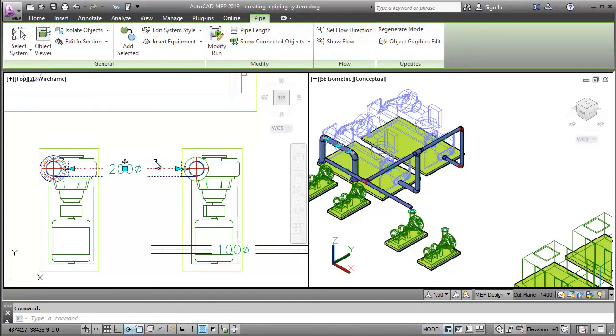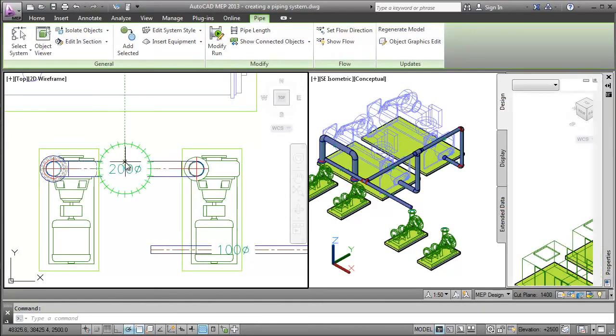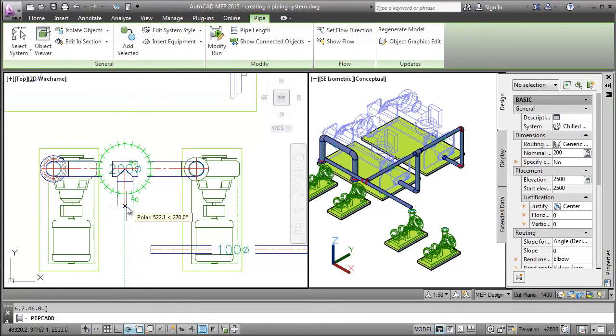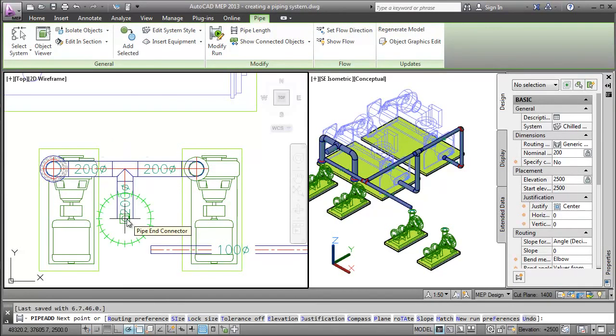In order to achieve this, I use the add pipe grip again on the pipe run, and the T-fitting is inserted automatically.